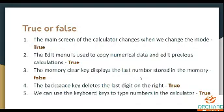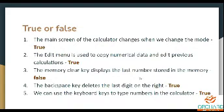Fourth one: the backspace key deletes the last digit on the right. The statement is true — it deletes the last digit only. The backspace key deletes the last digit on the right. True. Fifth one: we can use the keyboard keys to type numbers in the calculator. True.